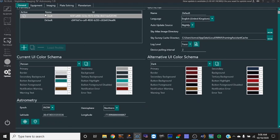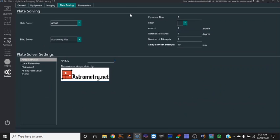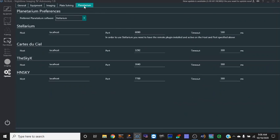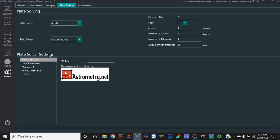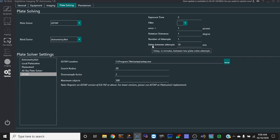If you look up here, you've got general equipment, imaging, plate solving, planetarium. If you want to set up a planetarium software, plate solving right here, I got this all set up. I'm using ASTAP, so you have to download the catalog and then you include the location of where it is. So when you're doing plate solving, it knows where your executable file is for ASTAP.